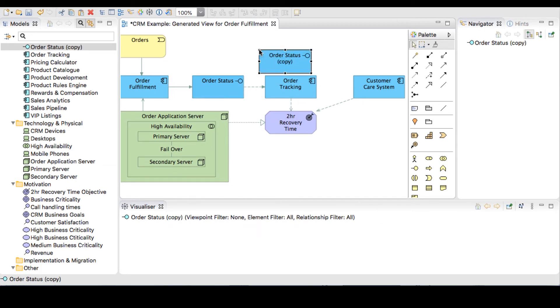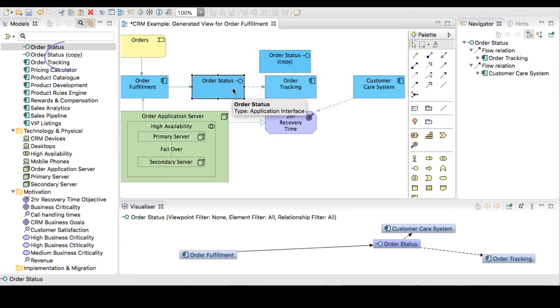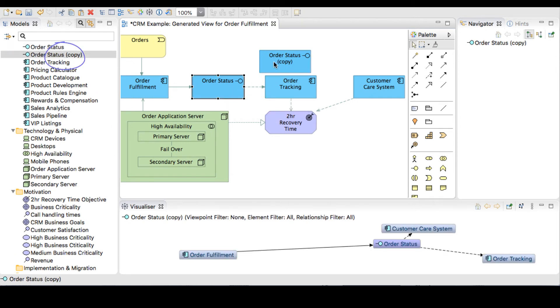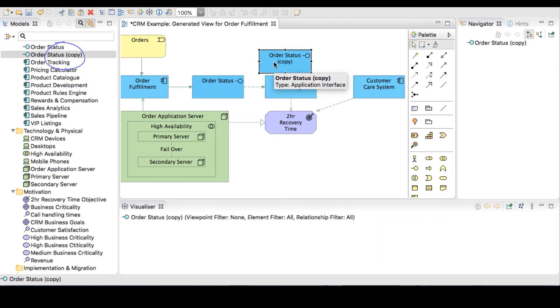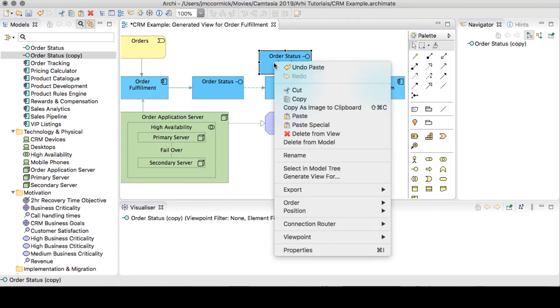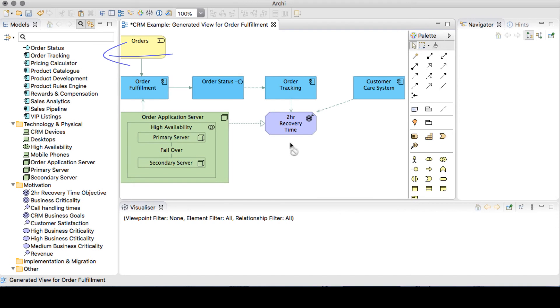If we do a copy and paste, because the object is already in our view, Archie will create a copy of that object. And in doing so, creates a new object in the model, which is not what we want for this scenario. To delete an object from the model from the view, right click and select delete from model.